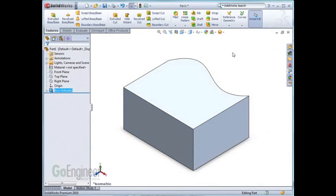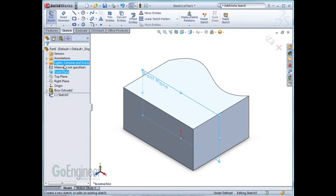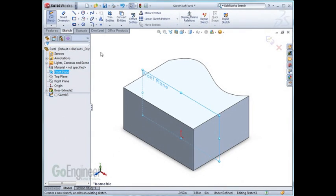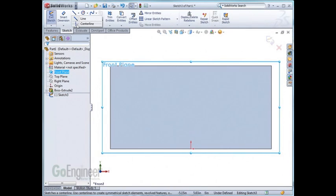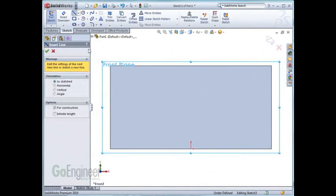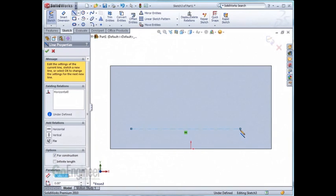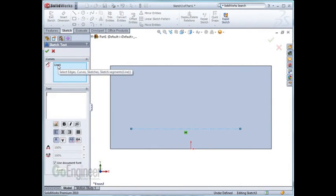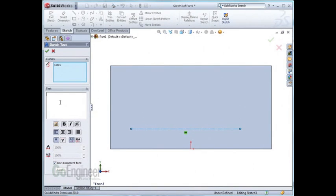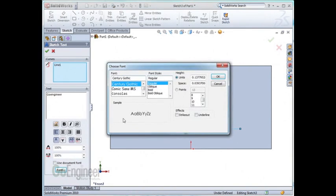To start, I'll open a sketch on the front plane and use the sketch text command to write a word. My personal preference is to always draw a line where we want the sketch text to reside. Be sure that that line is entered in the curves section of the command. I'll change the font size so that it's easier to see.